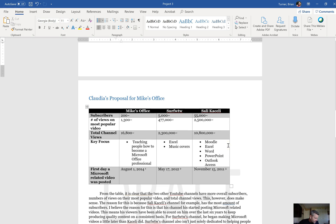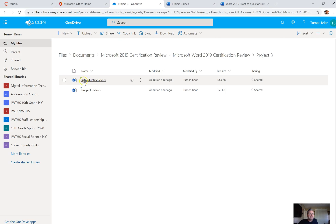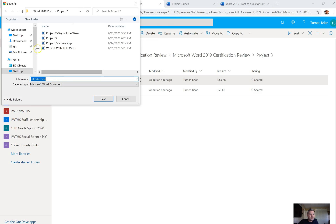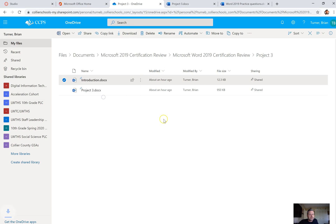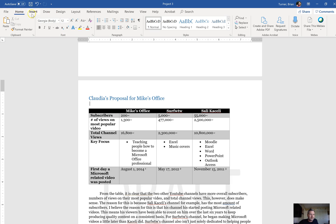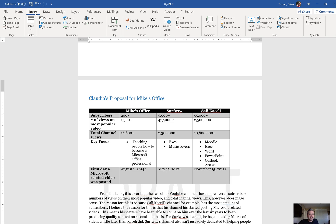Number 25: below the heading Claudia's Proposal for Mike's Office, insert the contents of introduction.doc. If you didn't download this file, navigate back and download the file called introduction. Go back to your Word document — below the heading there's a little bit of space. To insert the contents, go to the Insert tab and say Text from File.